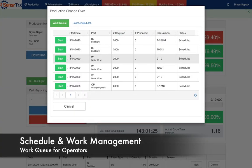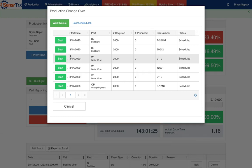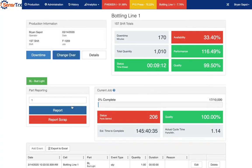Track against your schedule and provide a work queue for operators so they always know what to work on next and how far ahead or behind schedule they are.